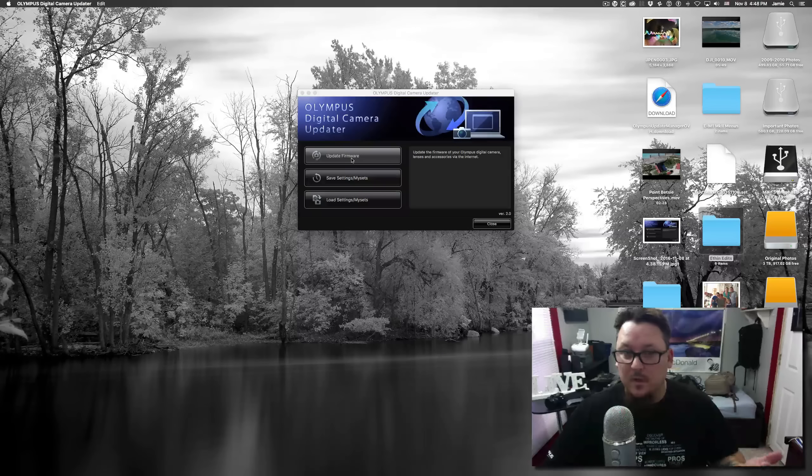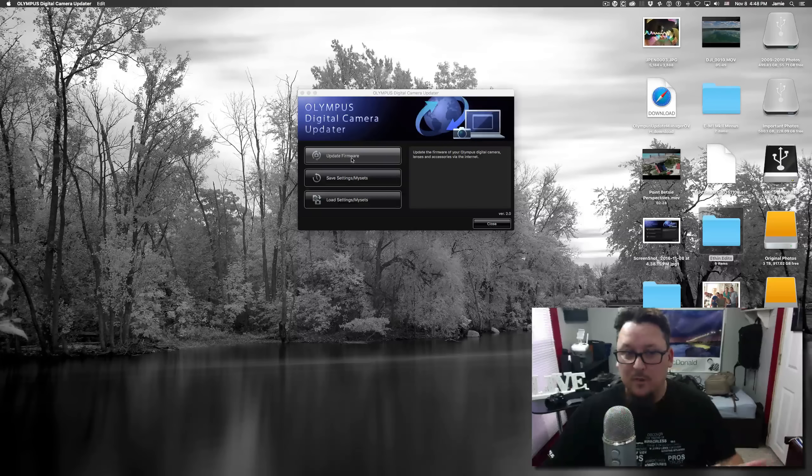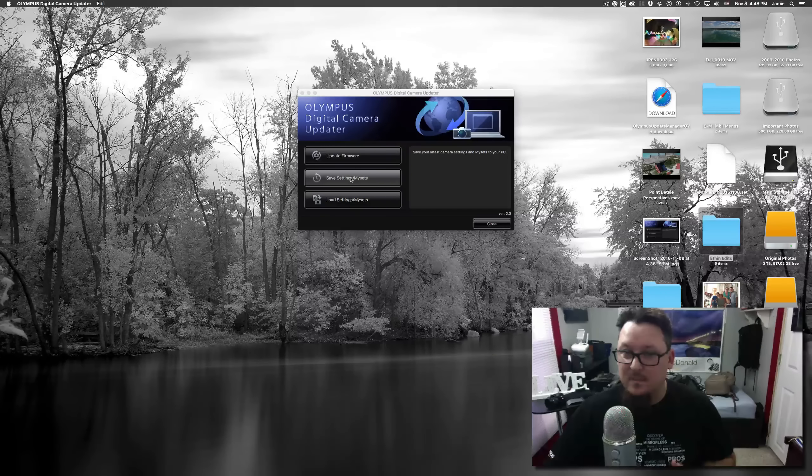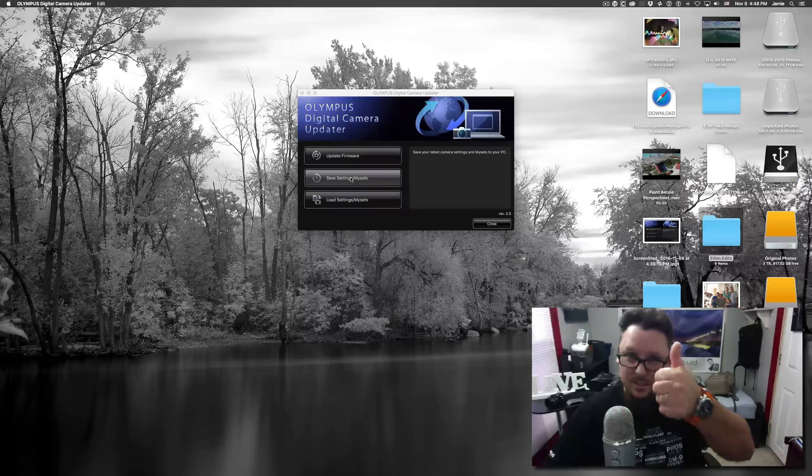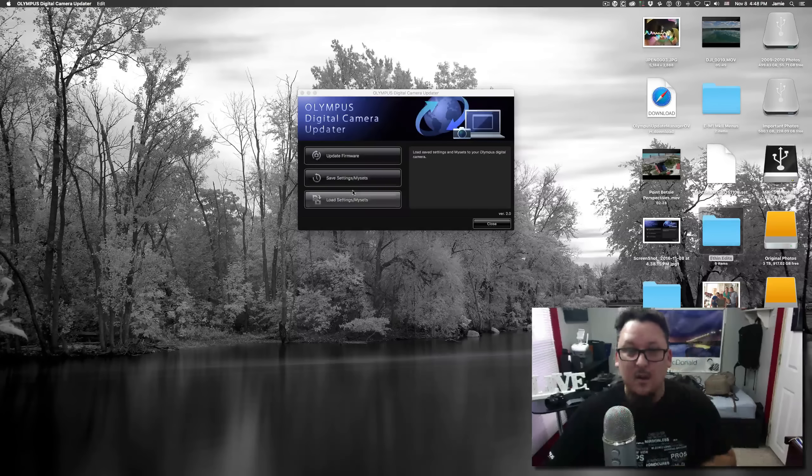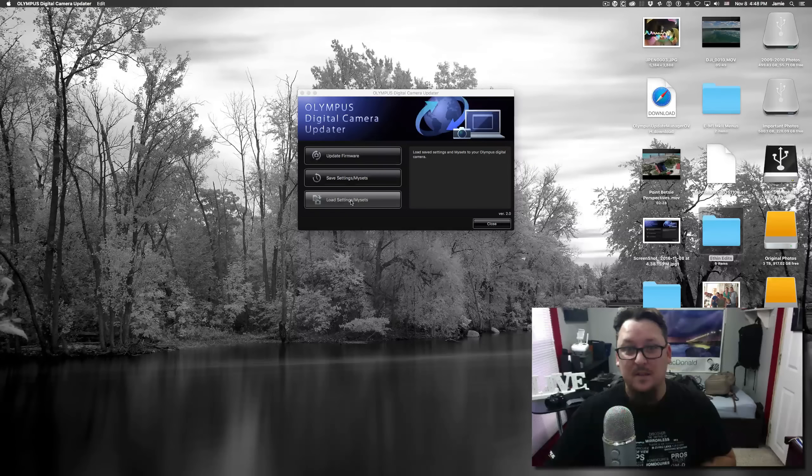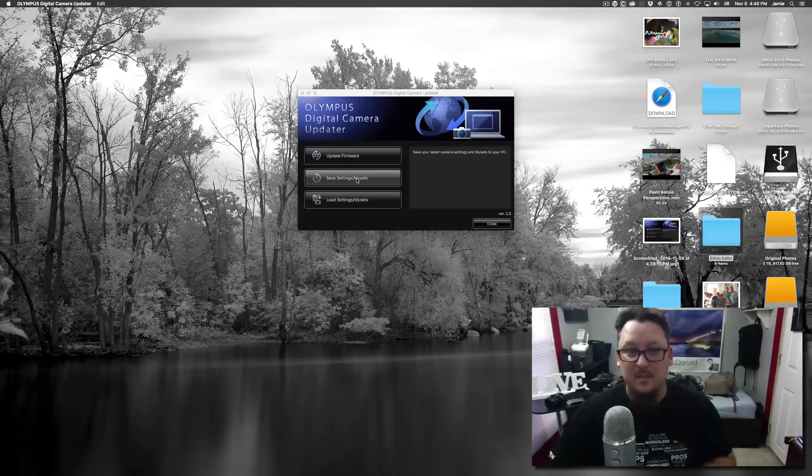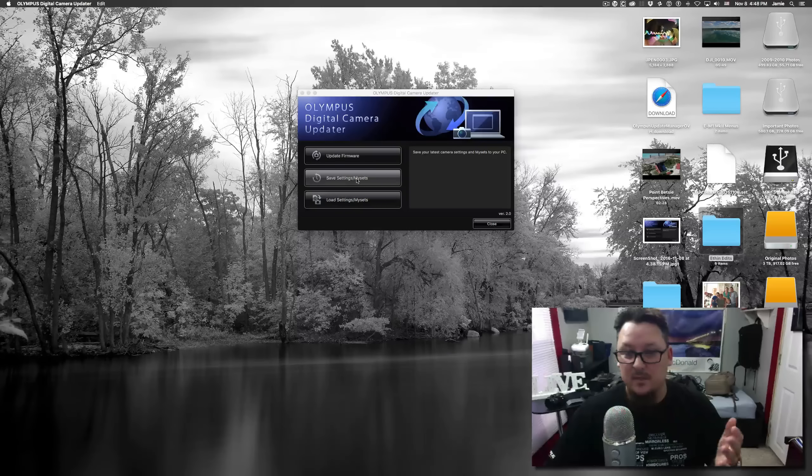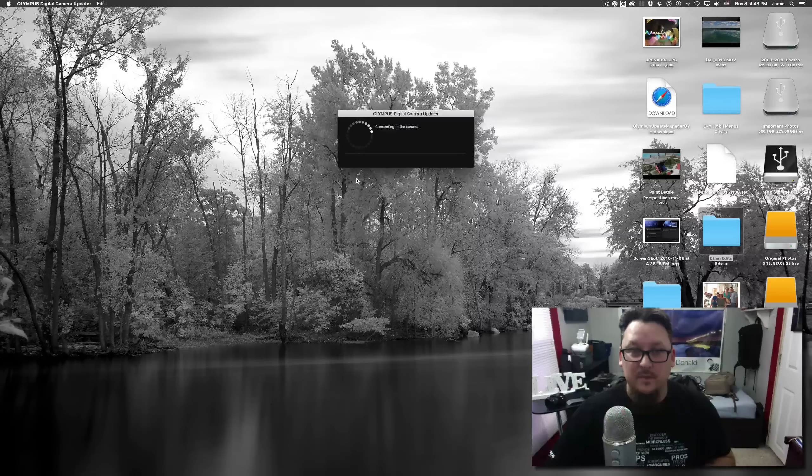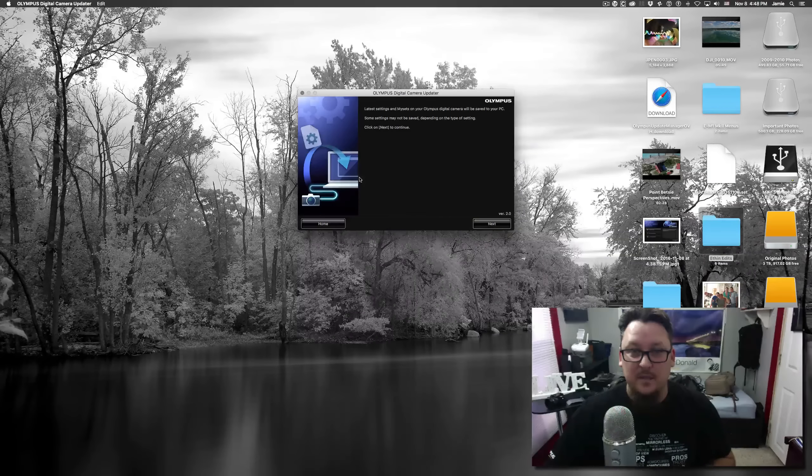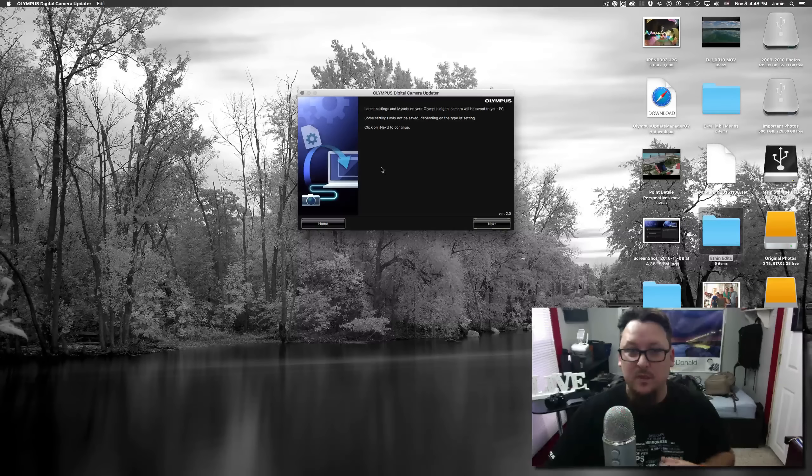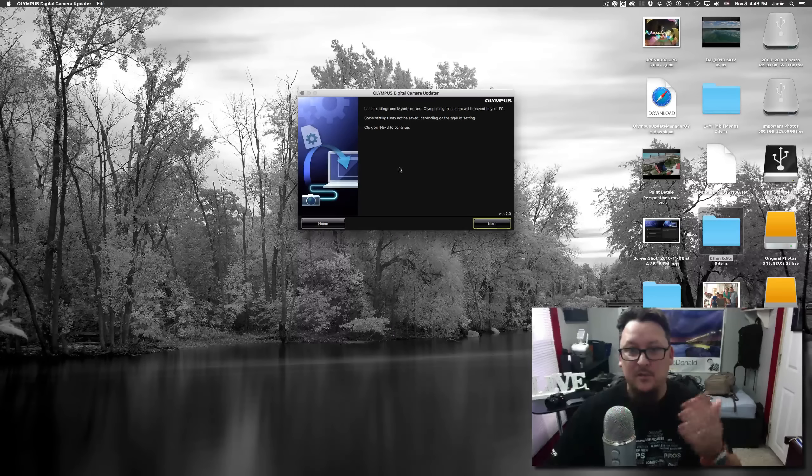Once you hit OK, the updater app will recognize that you've got it connected. Here's where we've got our options: you can update the firmware, we can save our settings and my sets, and we can load those settings and my sets. We're going to save those settings.